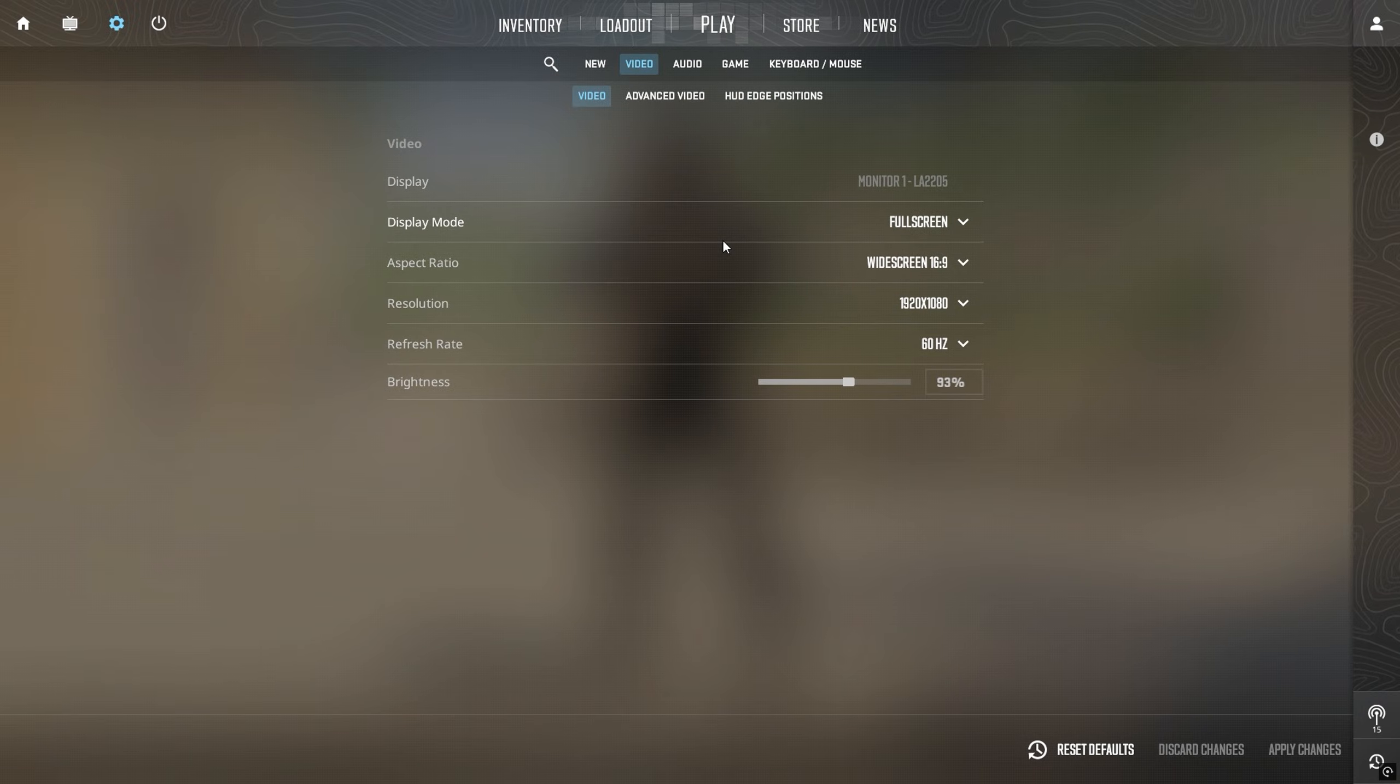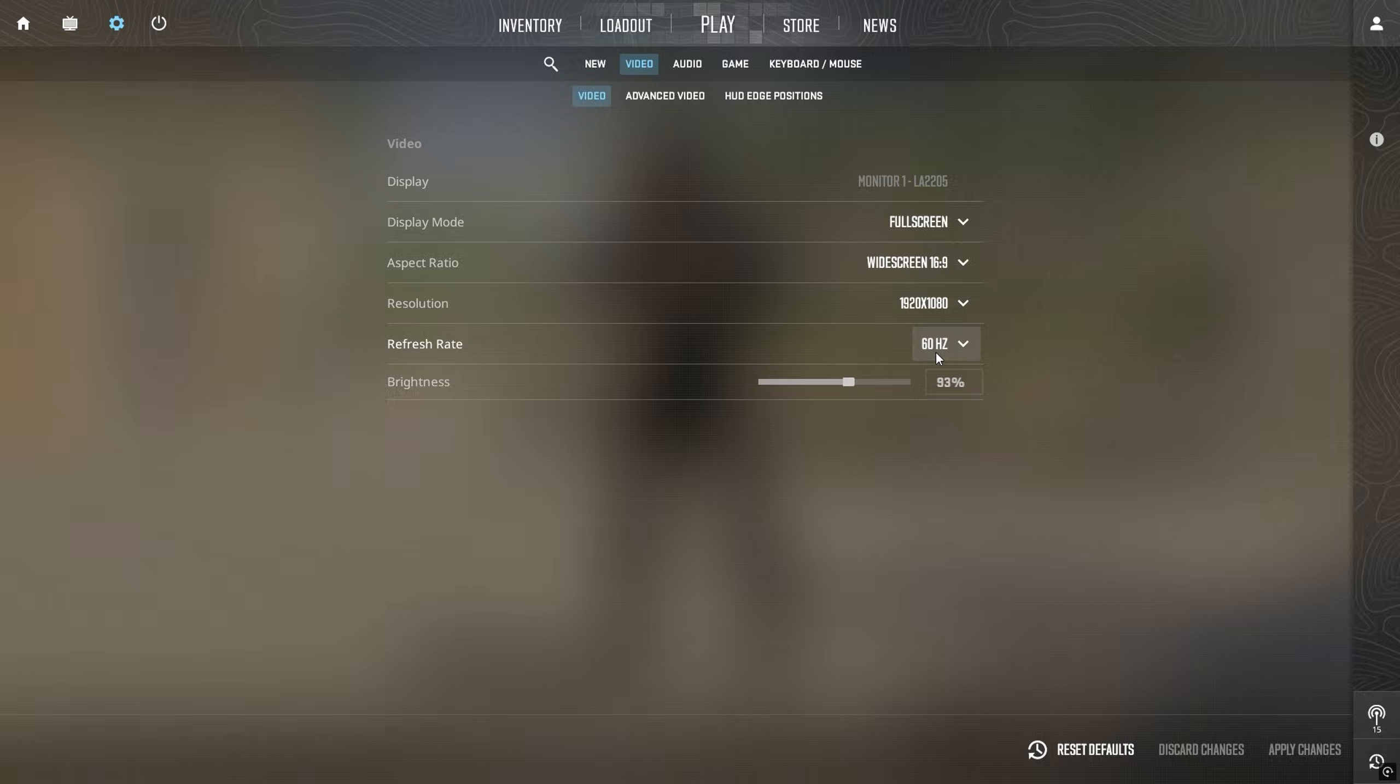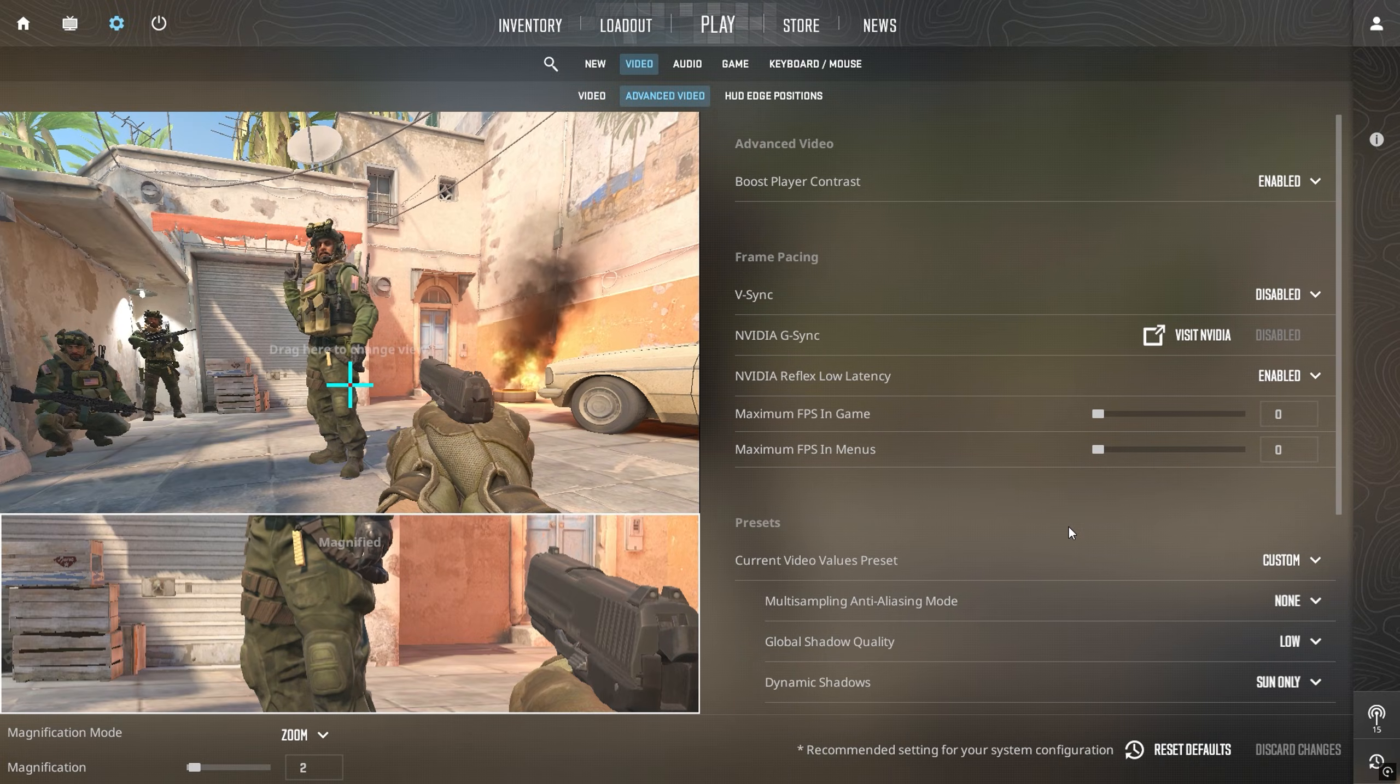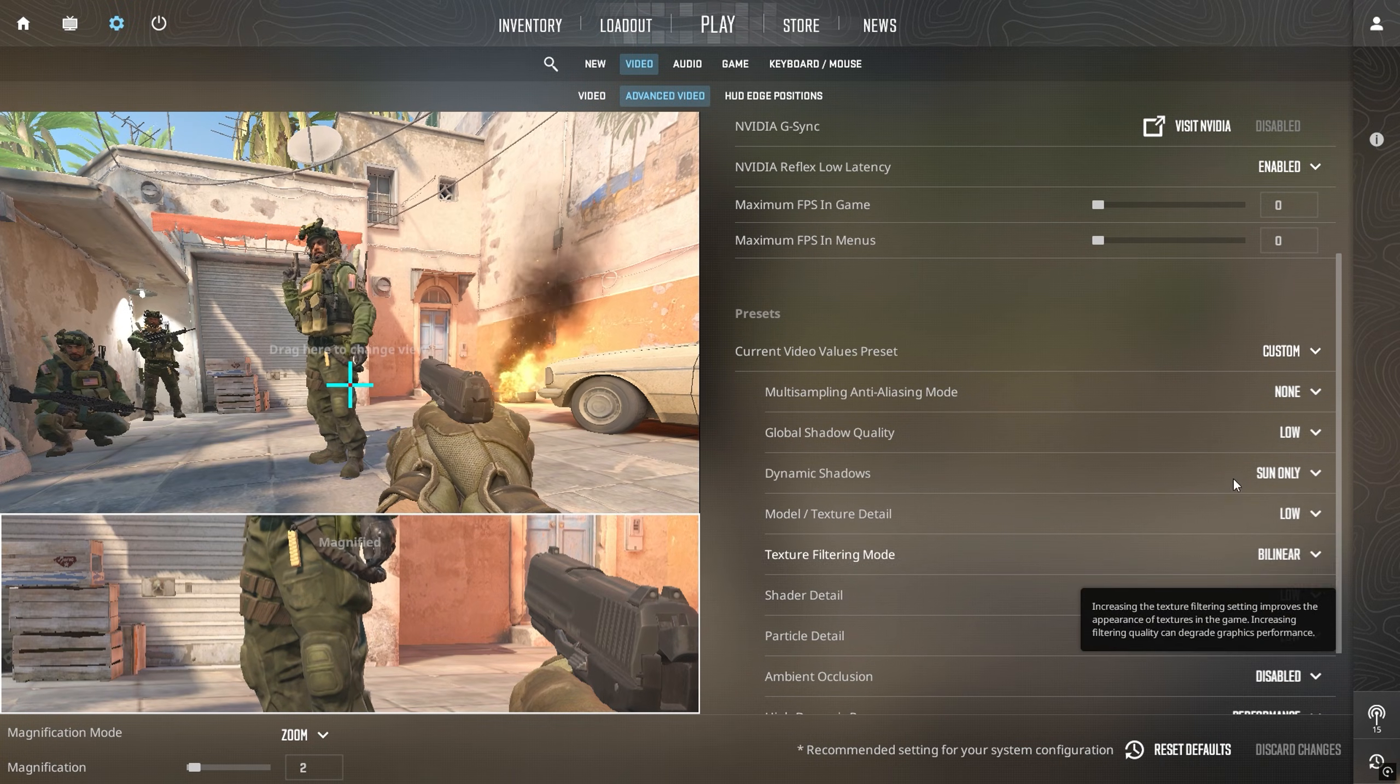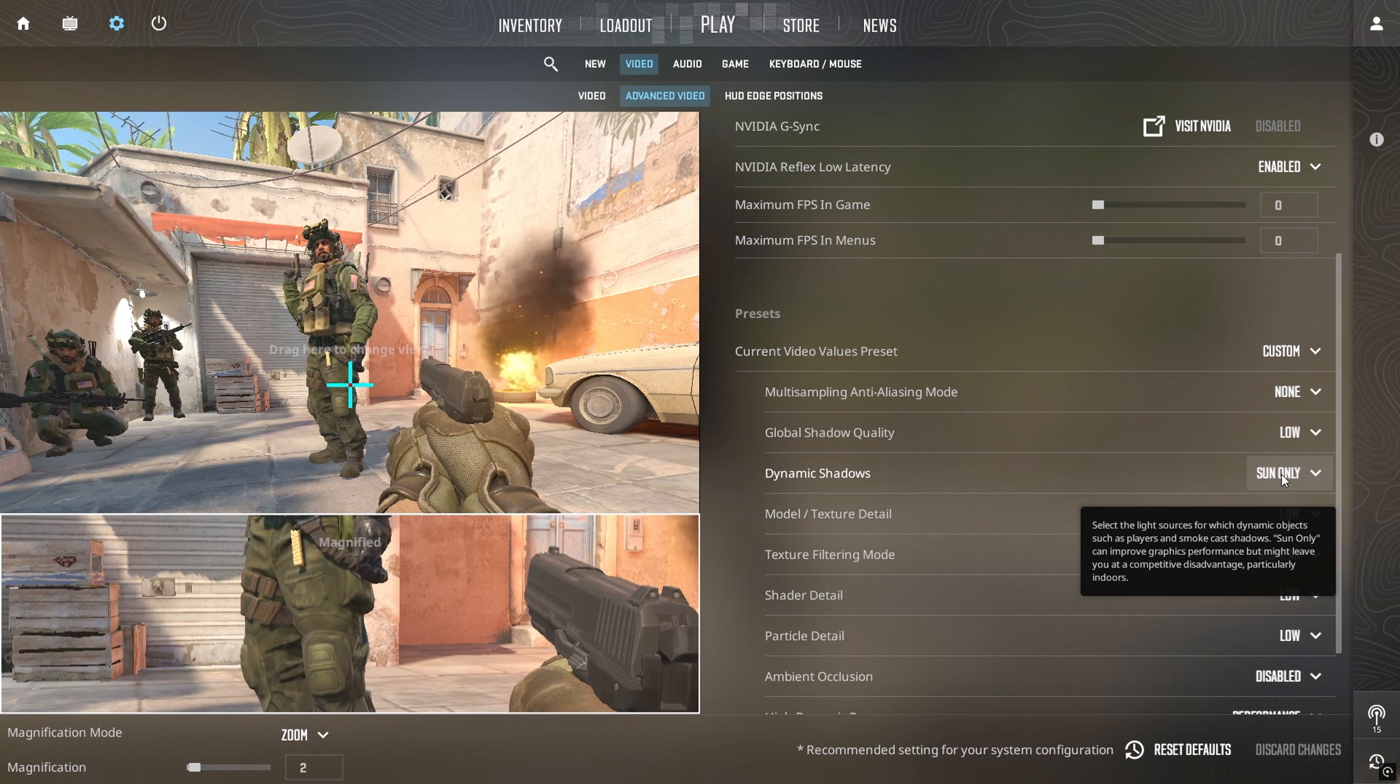Next, launch Counter-Strike 2, where I'll show you the best in-game settings. In the settings menu, ensure your refresh rate is set to the highest available for your monitor. Now adjust the advanced video settings according to ESA's recommendations. Be sure to copy these settings.